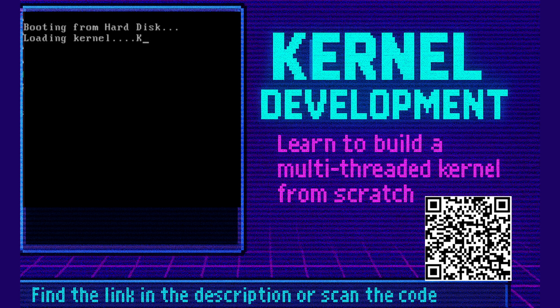If you guys want to learn how to build an entire multi-threaded kernel from scratch that's 32-bit, works with paging and all that, check the video description where you'll find the video course with an exclusive discount. Check it out now. Hope you loved the video. Please subscribe.